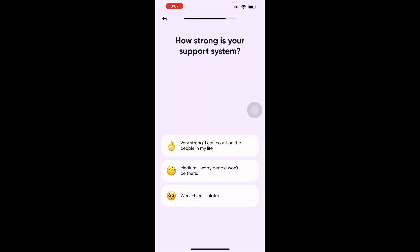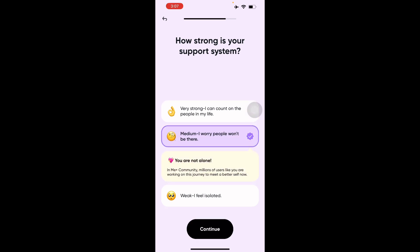The next question is how strong is your support system — very strong and you can count on the people in your life, a moderate level, or weak. I'll say a moderate level. It also mentions that millions of Me Plus community users are working on becoming their better selves.